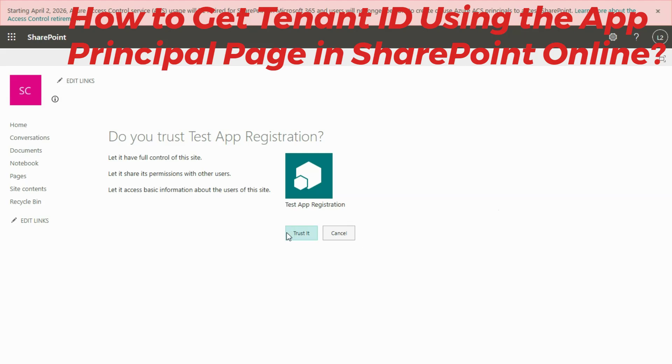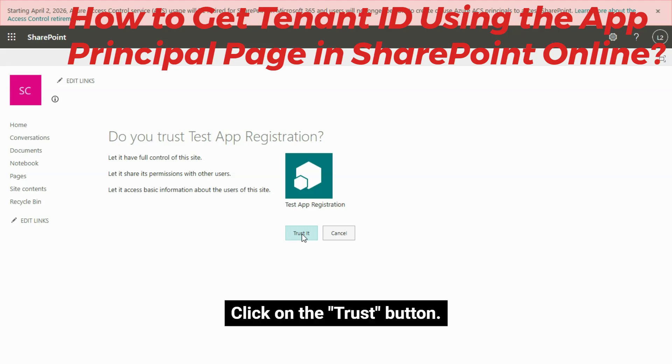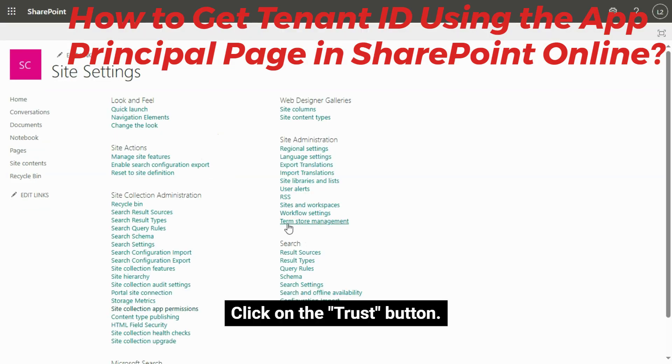For the DU Trust Test App Registration — by the way, this is the App Registration title — click on the Trust button.